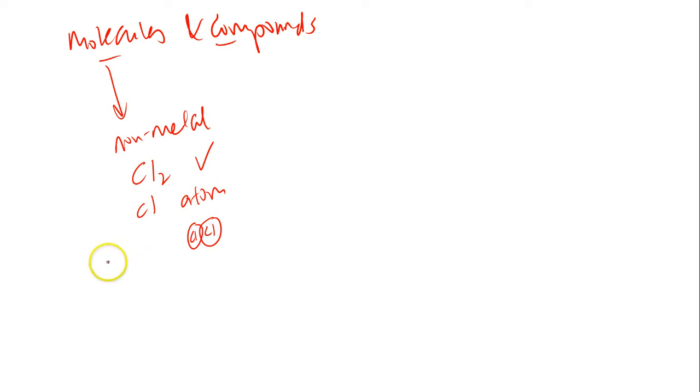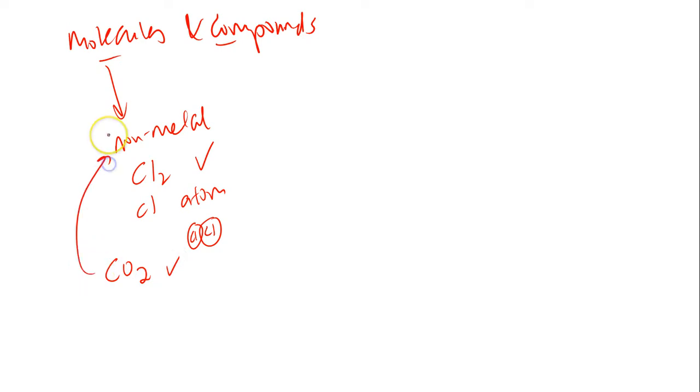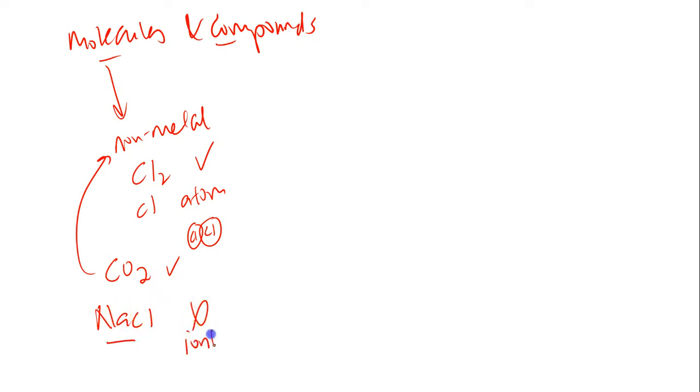Can I say that carbon dioxide is a molecule? Yes, carbon dioxide is a molecule because this is a non-metal. Can I say that sodium chloride is a molecule? No, I can't because this is an ionic compound.